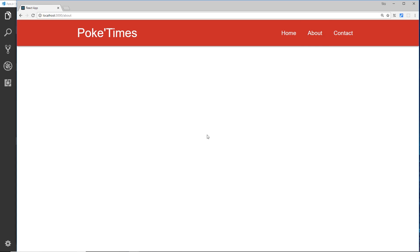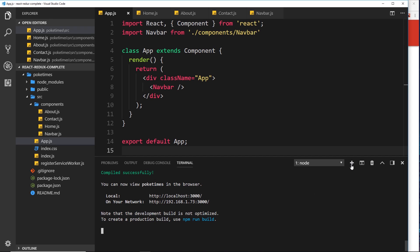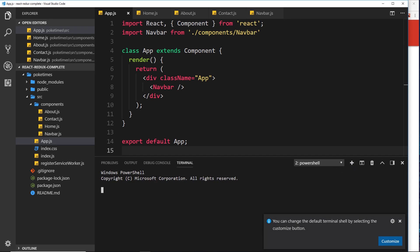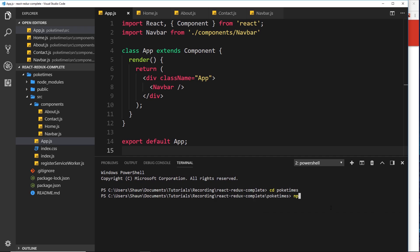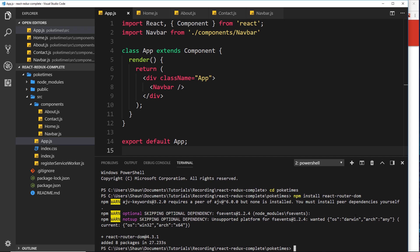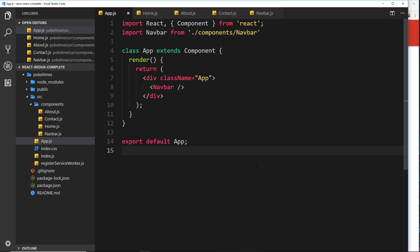Now we want to set up the router so that clicking on a link to forward slash about actually shows the About component. Right now, even though we're going to those URLs, we're not getting the content on screen. Let's install the React Router. I'll open a new terminal, cd into poketimes, and run npm install. In the latest version we only need one package: react-router-dom. Let's install that.